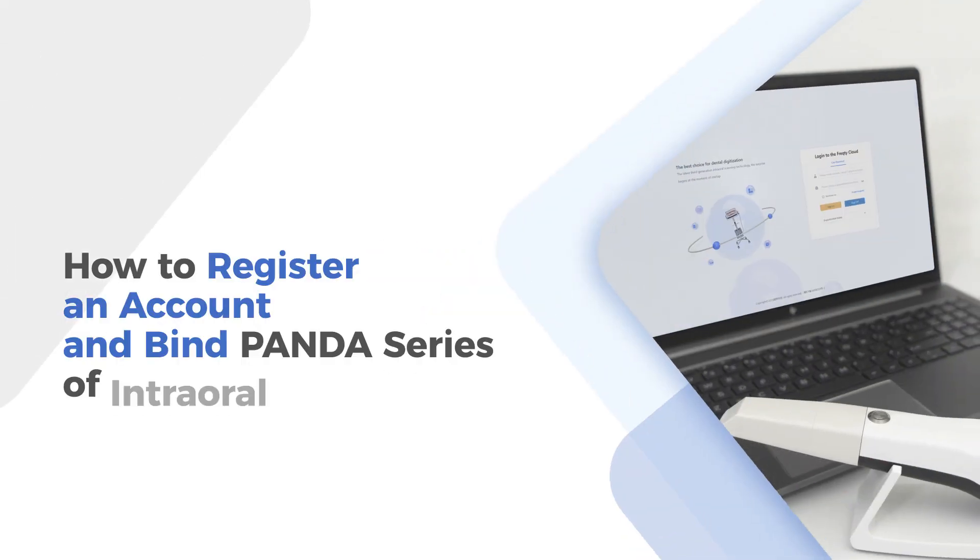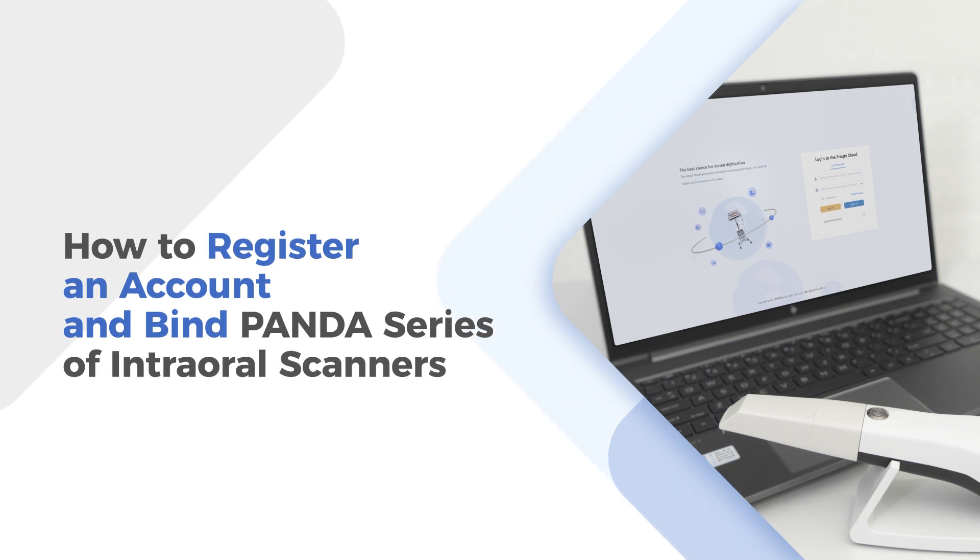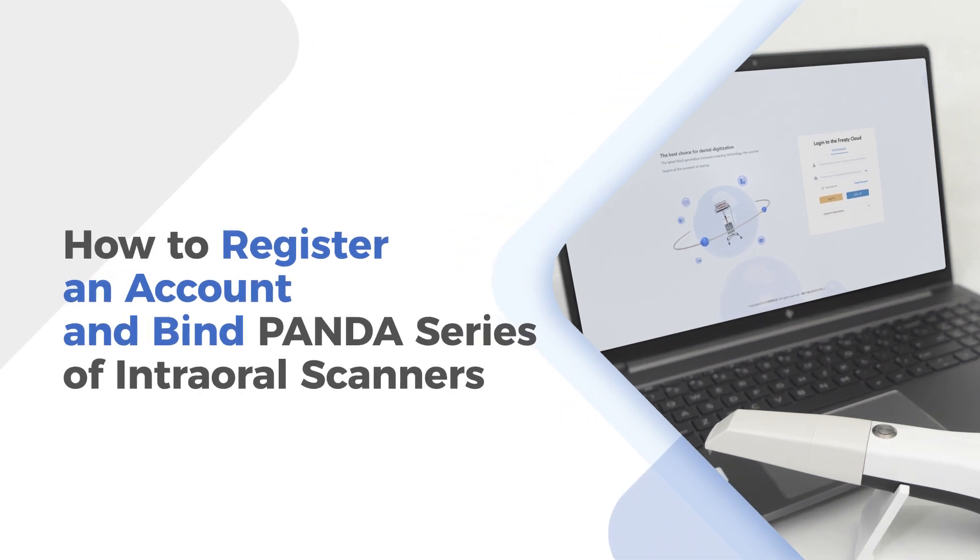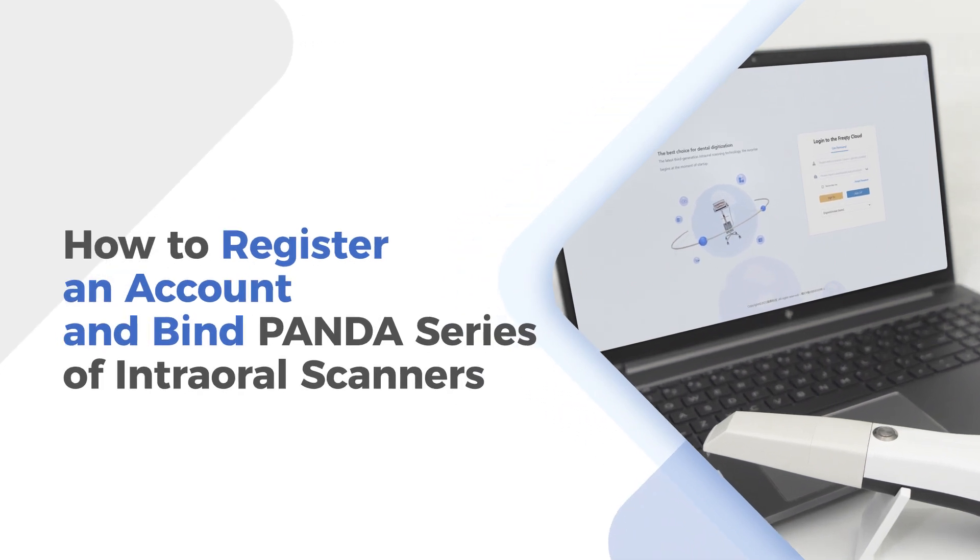Hello everyone, in this video, I'm going to show you how to register an account and bind our scanner.